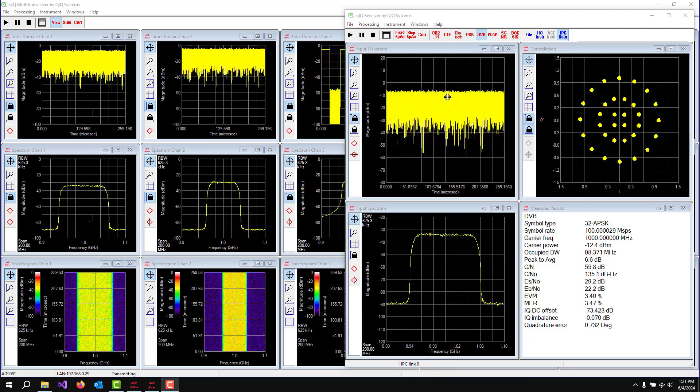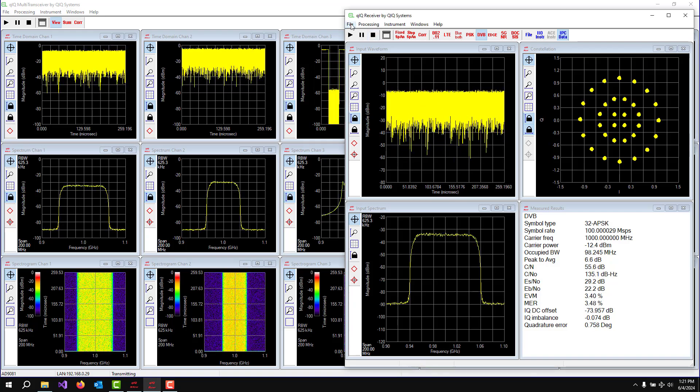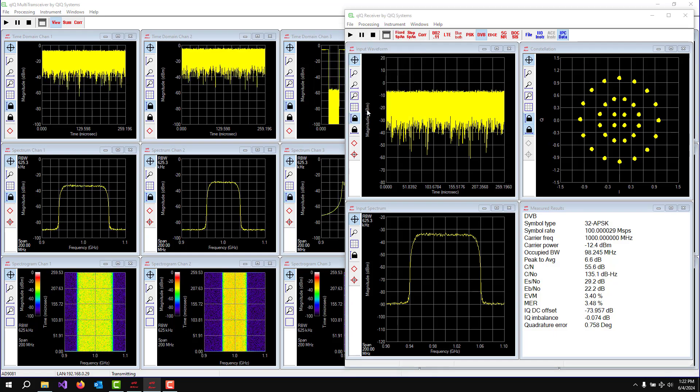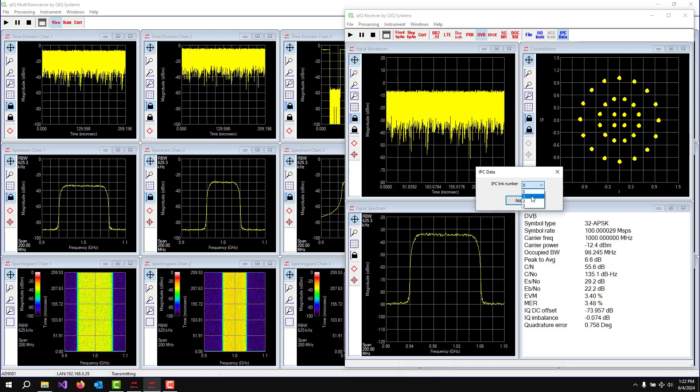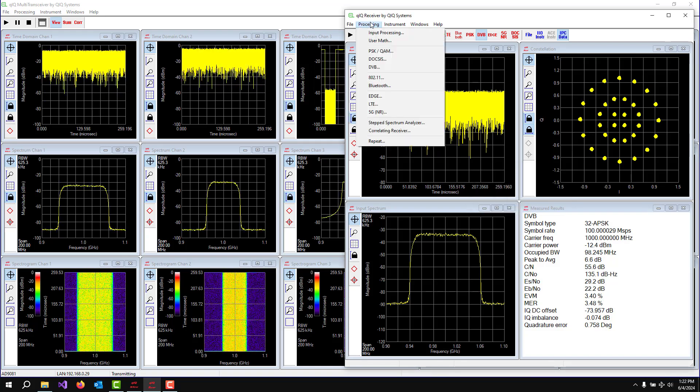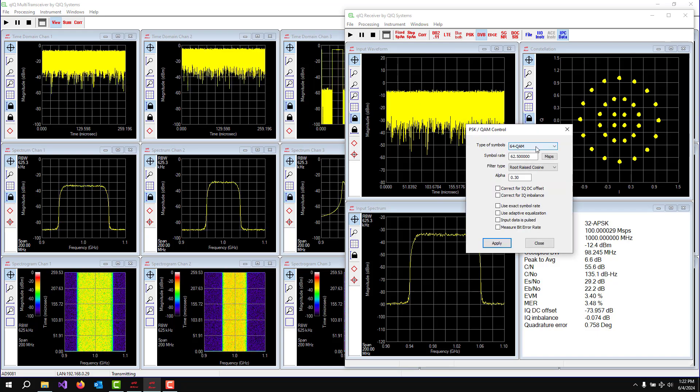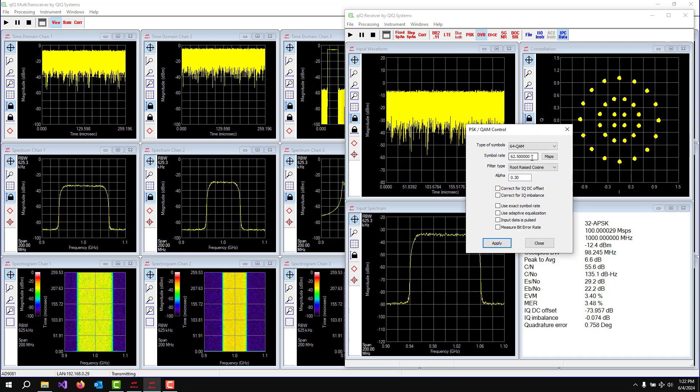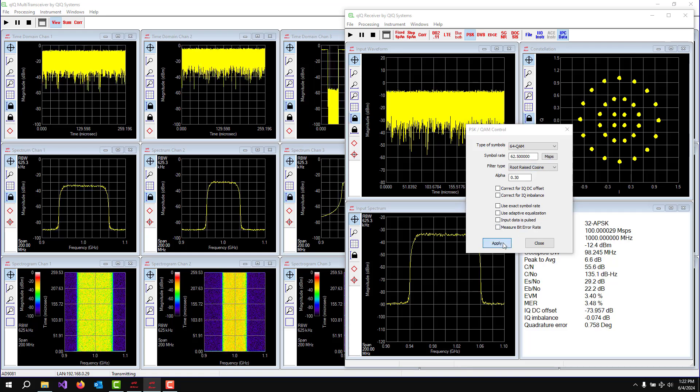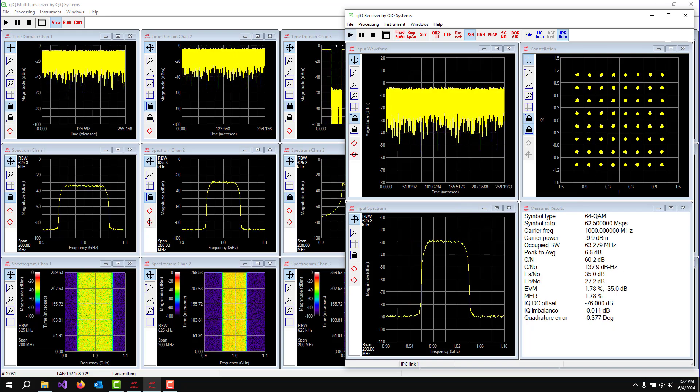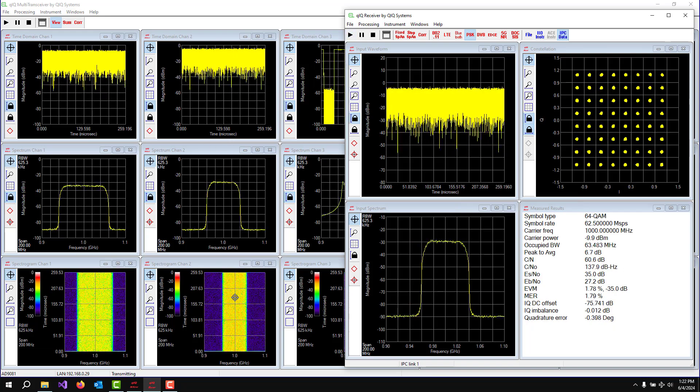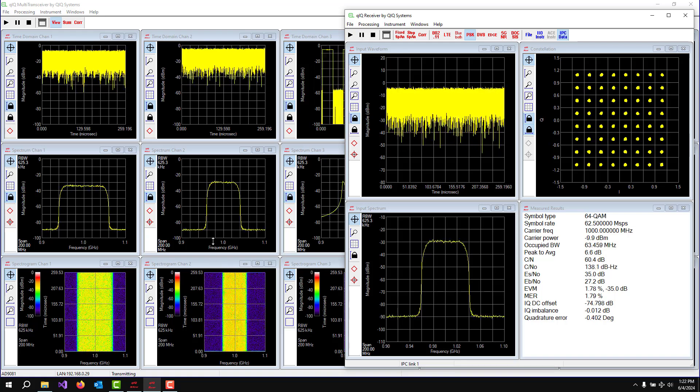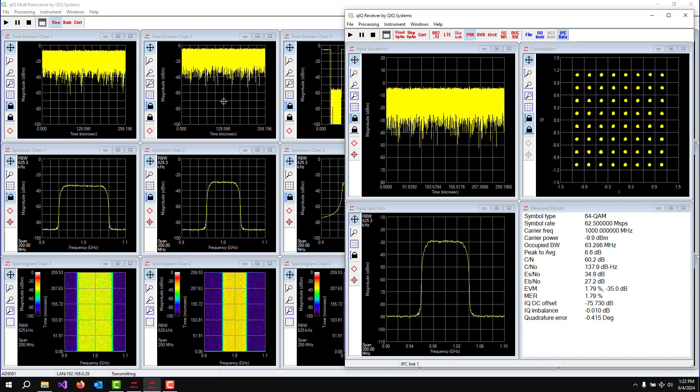We can also stop the processing on Quick Receiver, go over here and change it to Inter-process Link Number One, which is the 64 QAM waveform. So here we have to go and tell it you're going to do 64 QAM at 62 and a half mega symbols a second. And hit the go. And automatically we're now doing the signal analysis for the data on channel two, which is being sent by link number one.